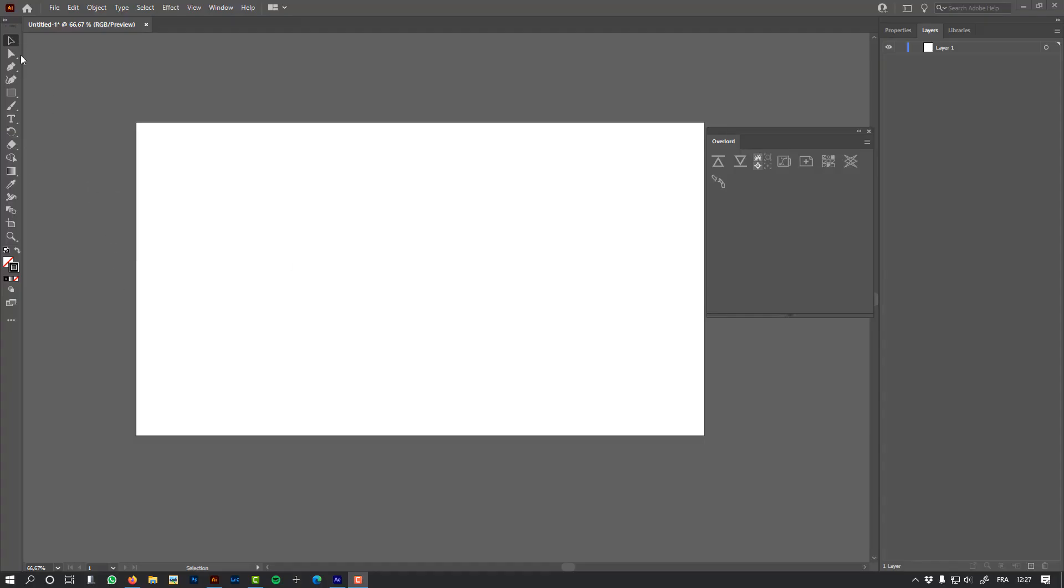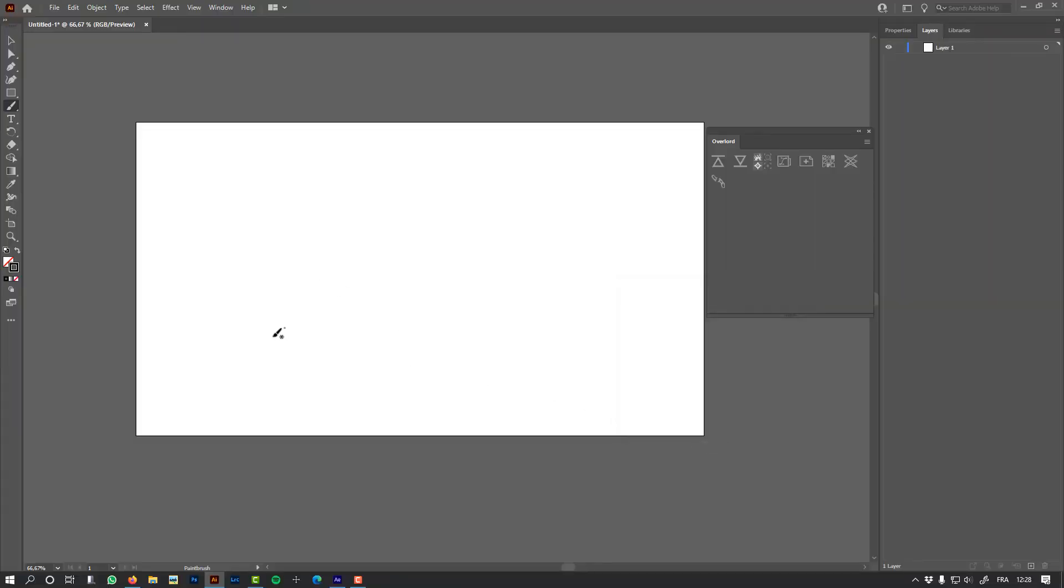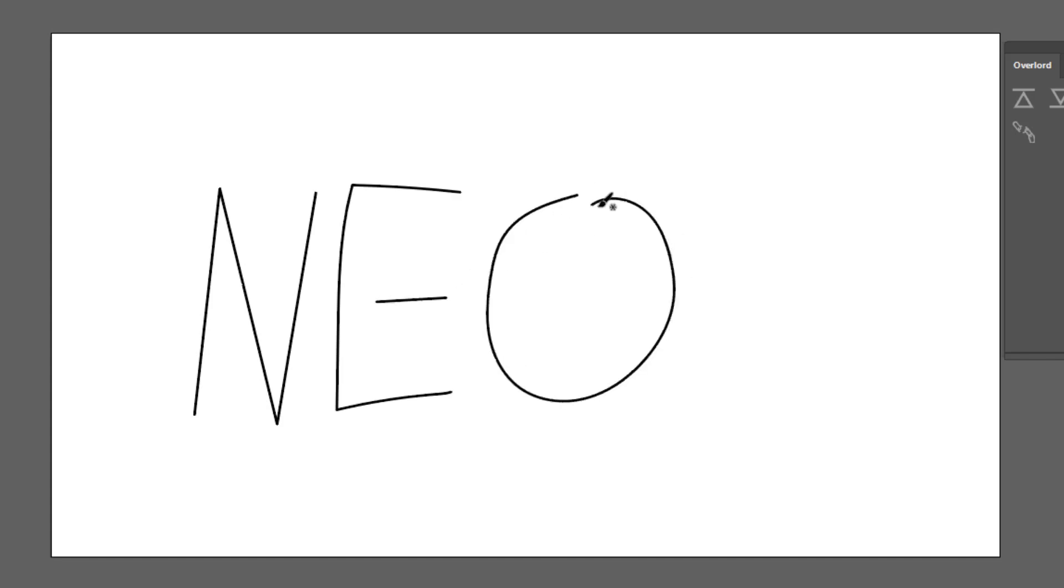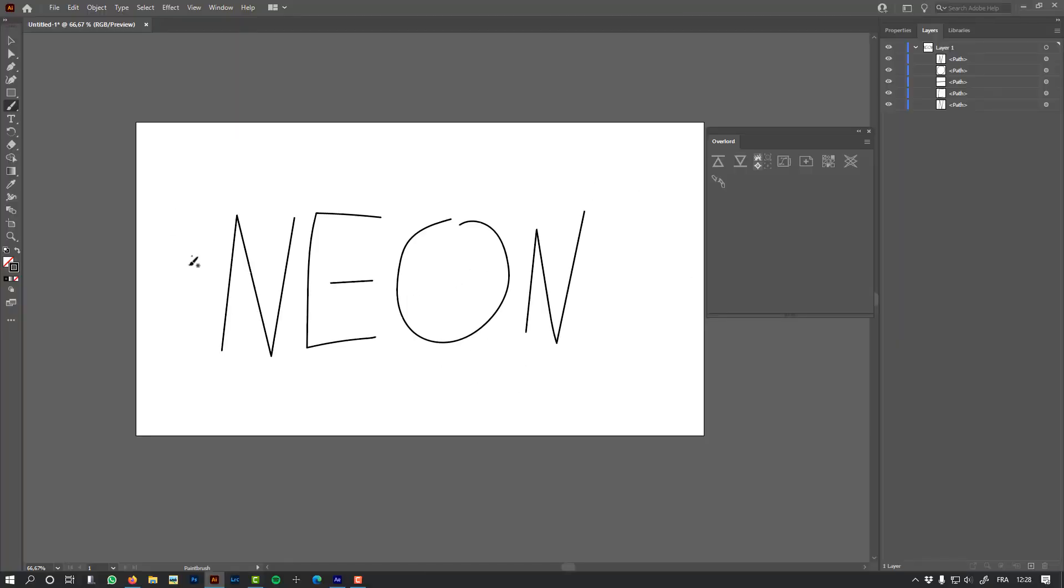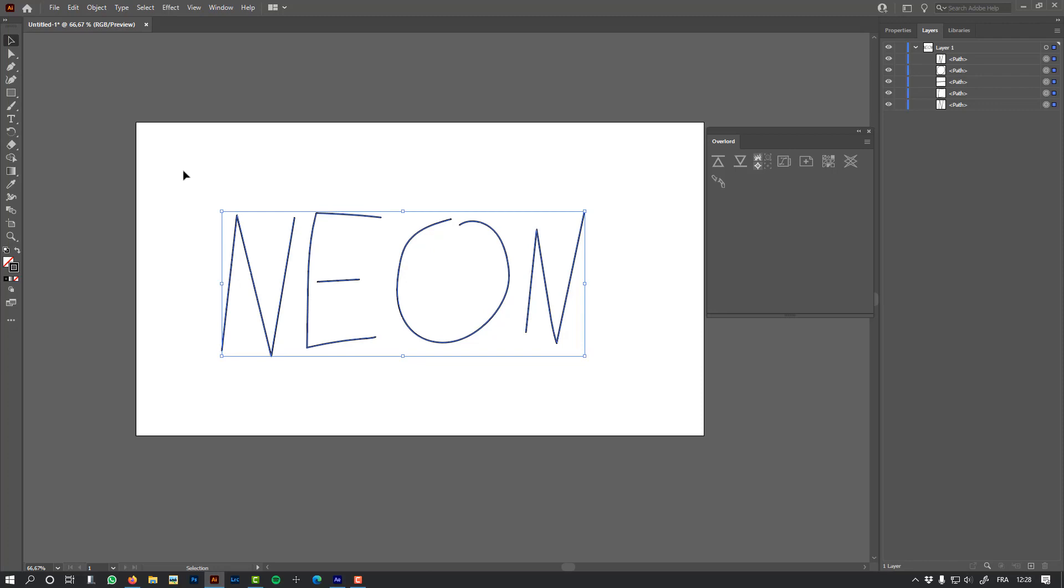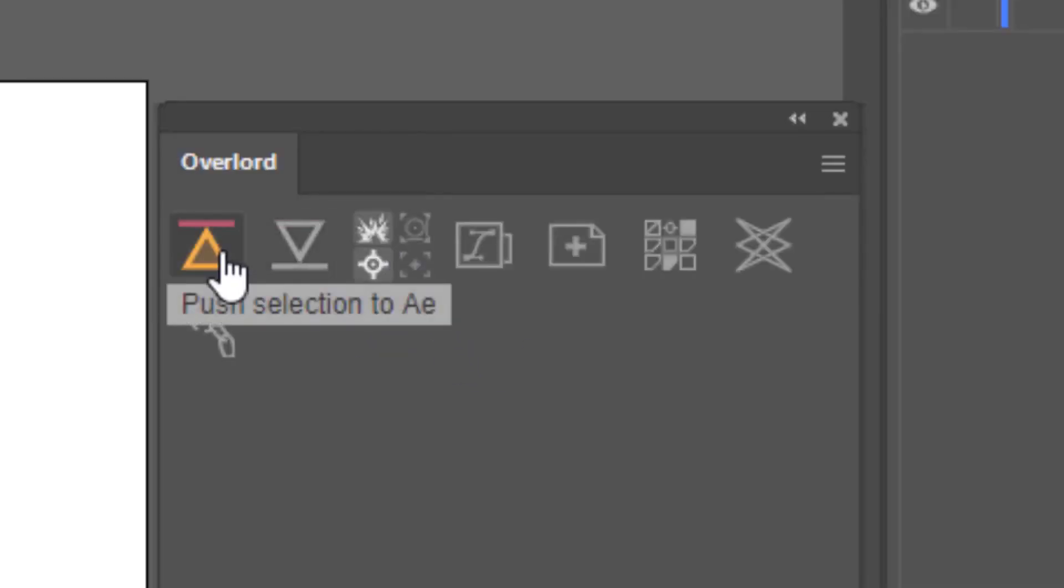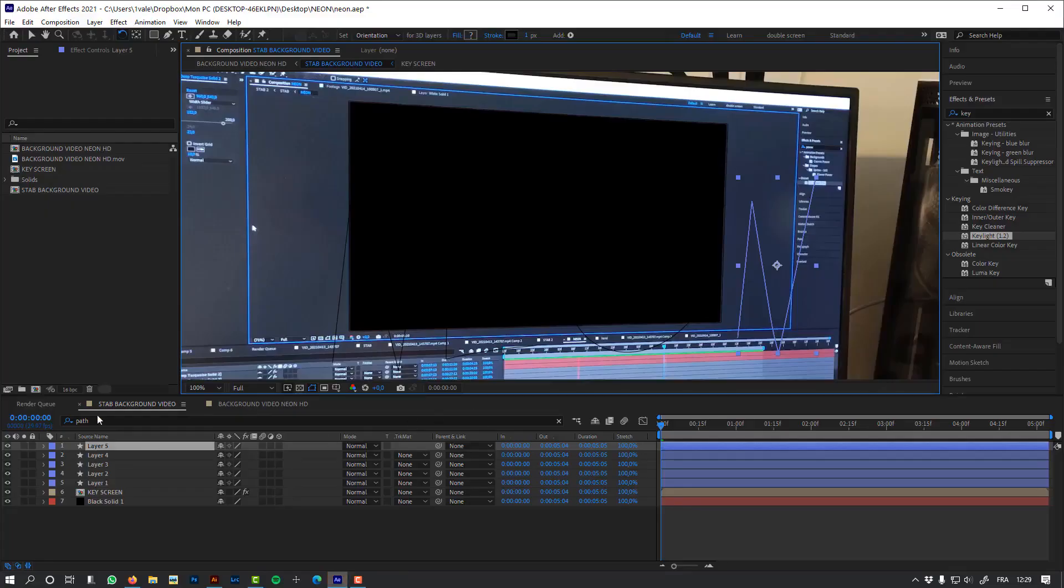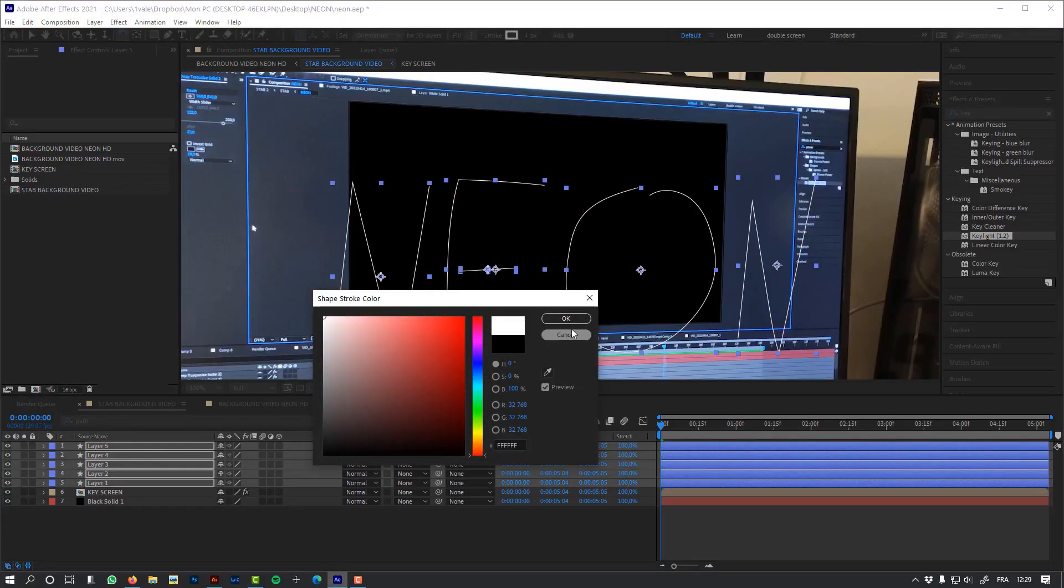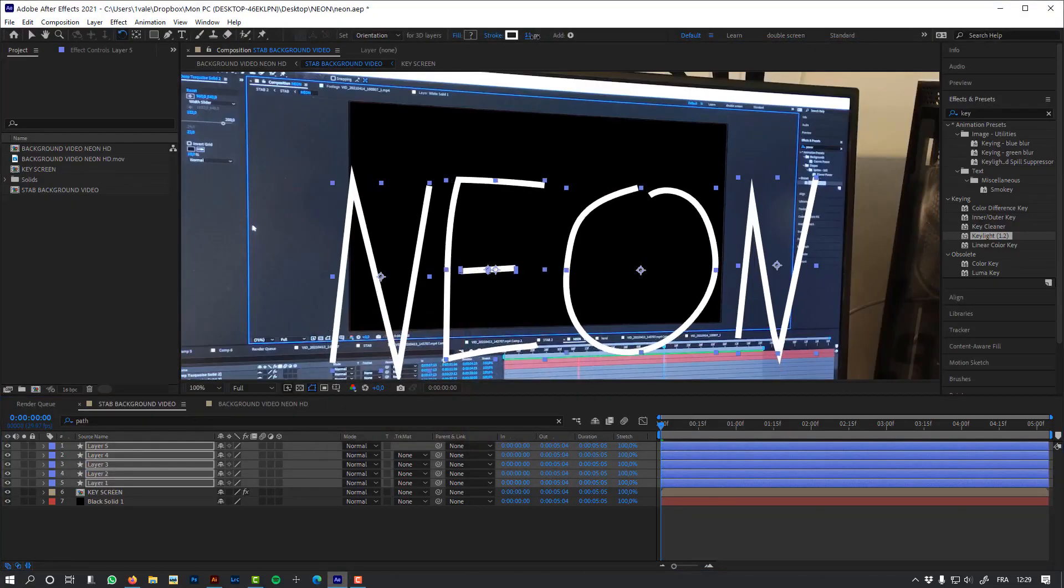Let's use Illustrator and the brush tool to create my type: neon. The most important thing is that I only need the path. Just a few adjustments, and let's use Overlord to send it to After Effects. It's important to use these two options. Let's push the selection to After Effects. Let's change the color and the stroke.